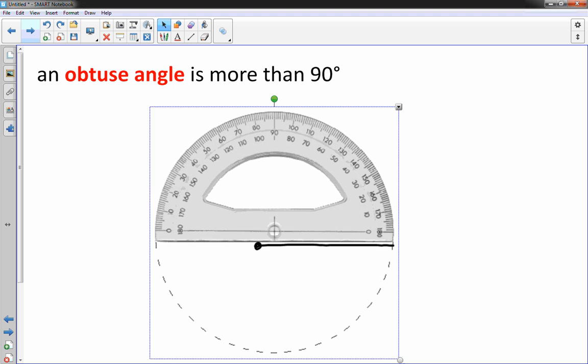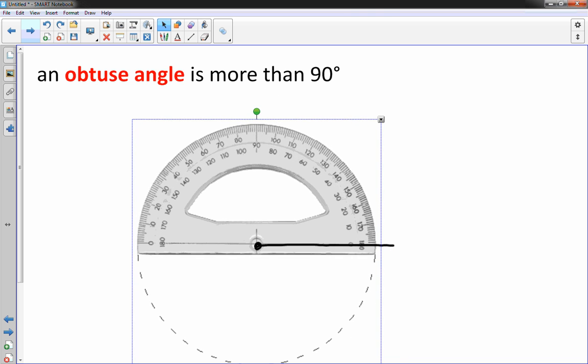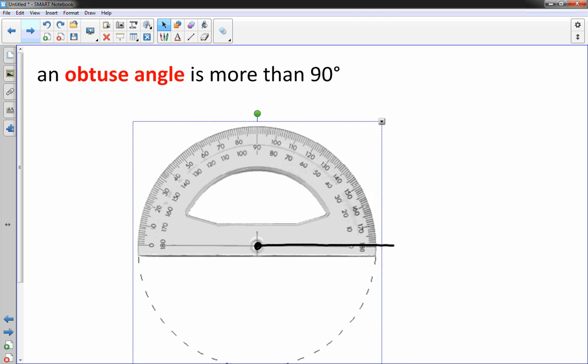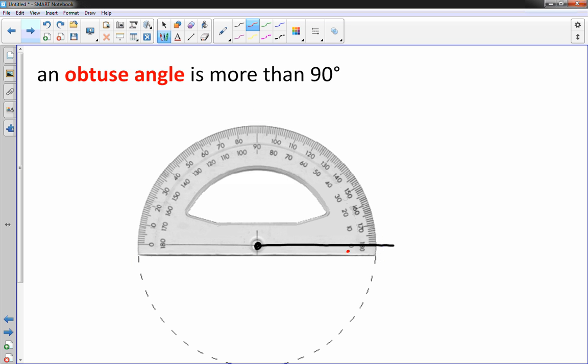Then take that bullseye, put it right over the dot, making sure that this line, zero line, of the protractor is right on top of that line you just drew.